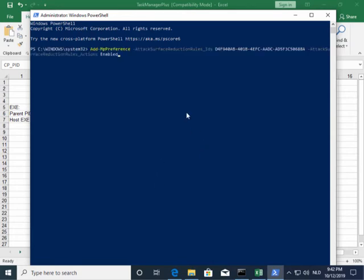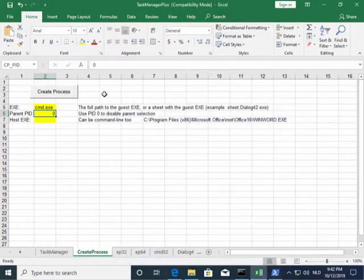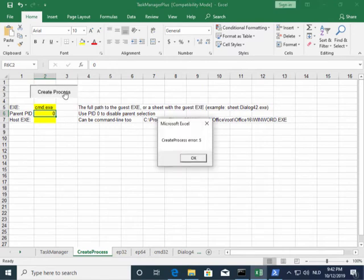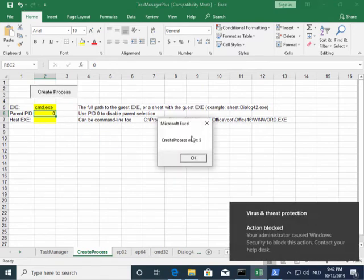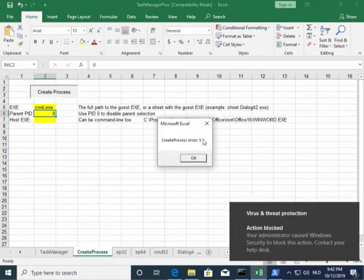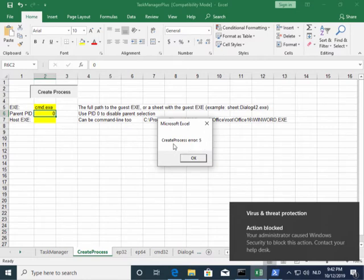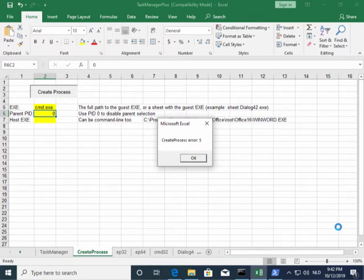Here is the command. And now when I run this again, I get an error 5. That is an access denied error. And I also got the popup.